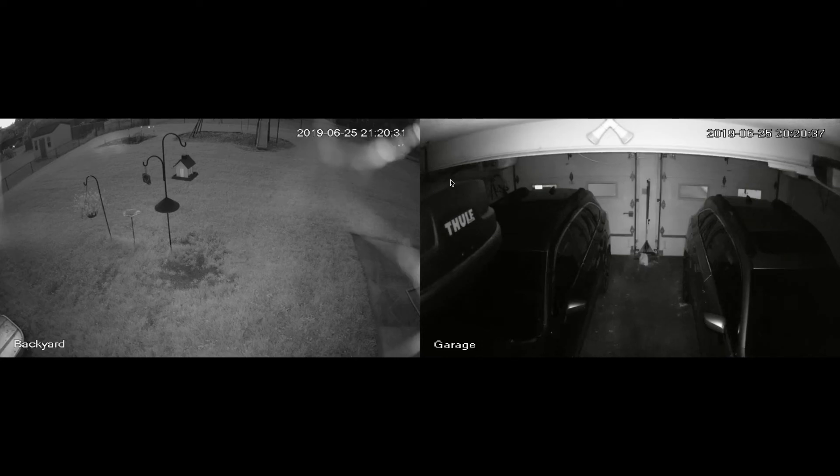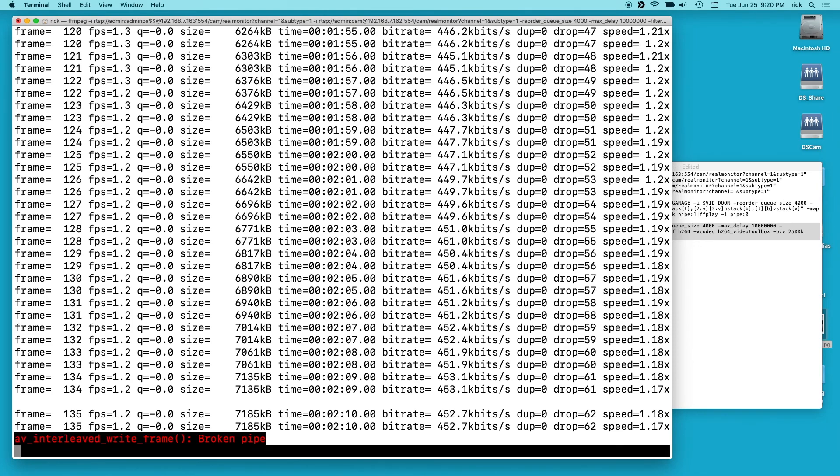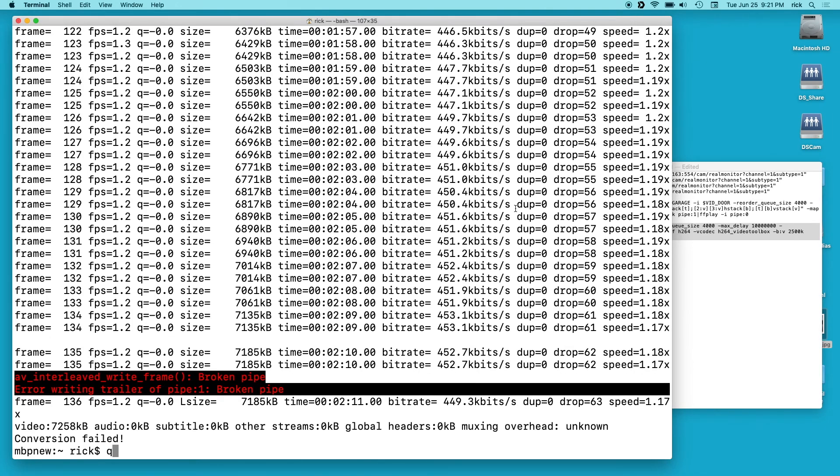So yeah, if you have a faster computer, this might work better. Now how useful is this? I don't know because you can just download multiple different types of security software that will give you a four by four matrix. But this is just demonstrating how you could do that with ffmpeg.